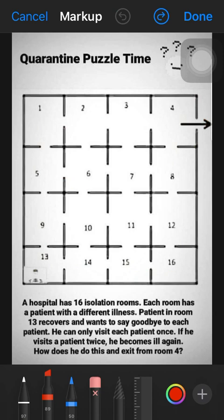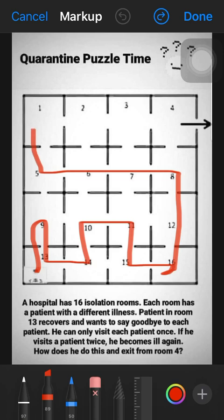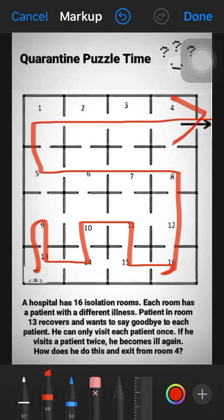Now for the fourth solution, which I already solved in the earlier video. It starts from 13, then 9, comes back to 14, back to 13, then 14, 10, 11, 15, 16, 12, 8, 7, 6, 5, 1, 2, 3, 4 — and exit from the hospital.